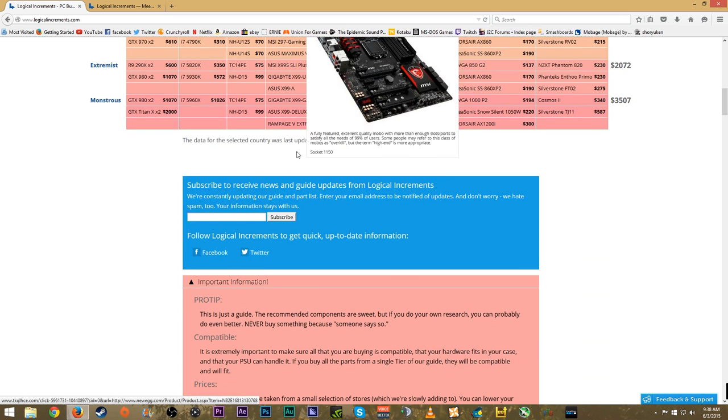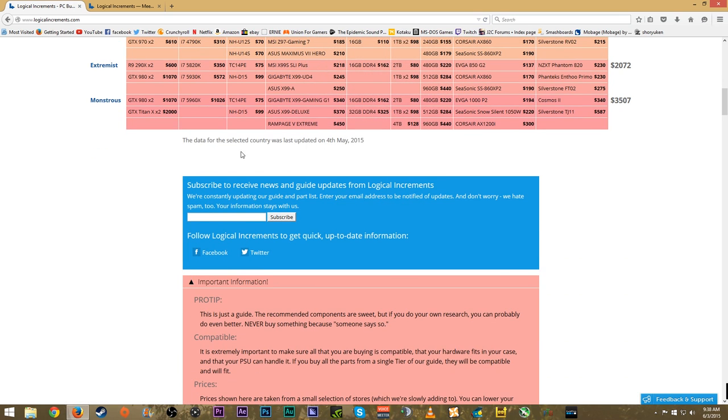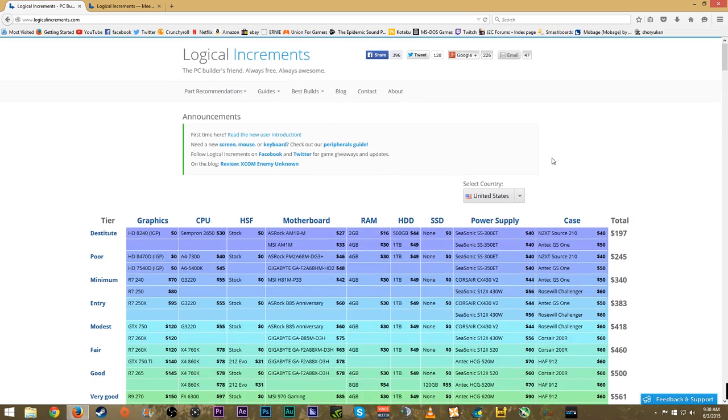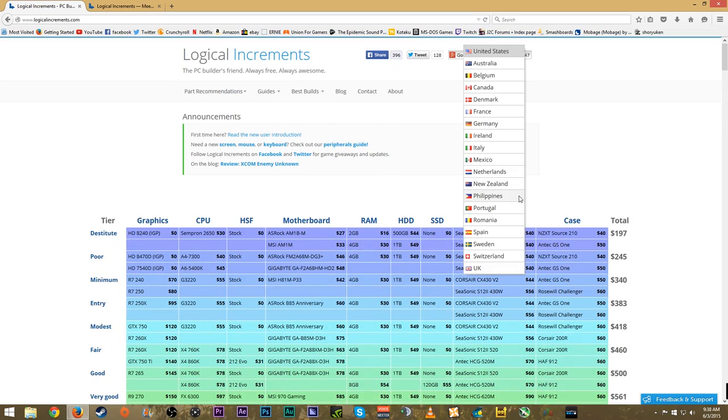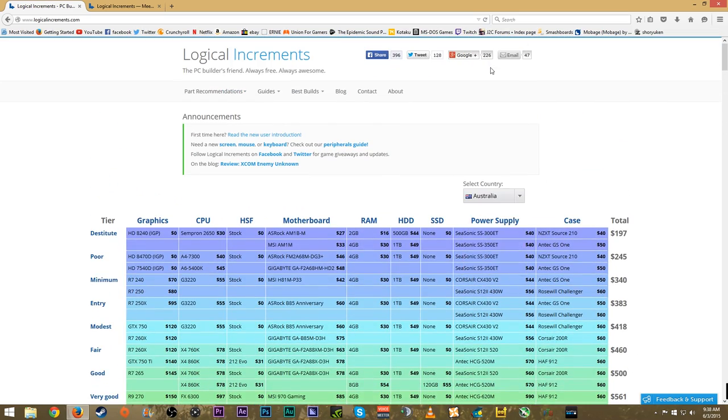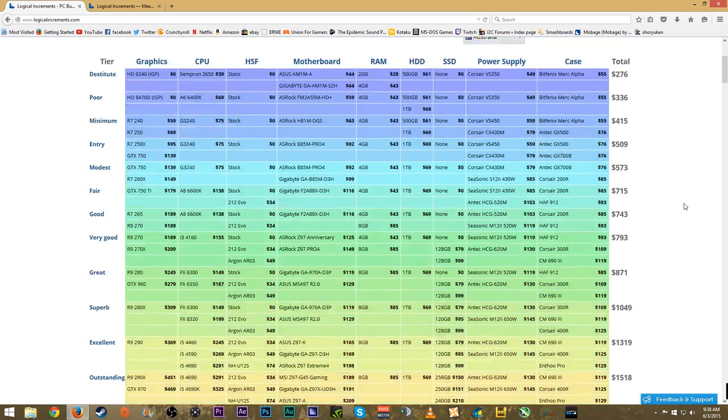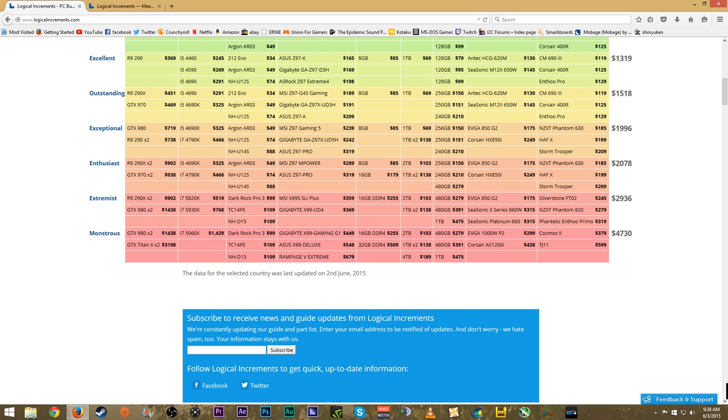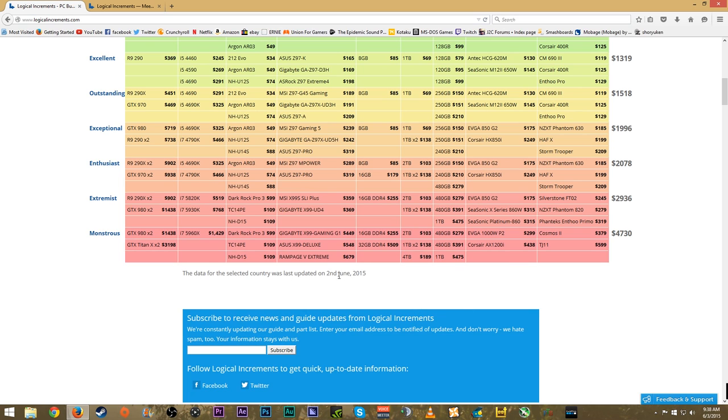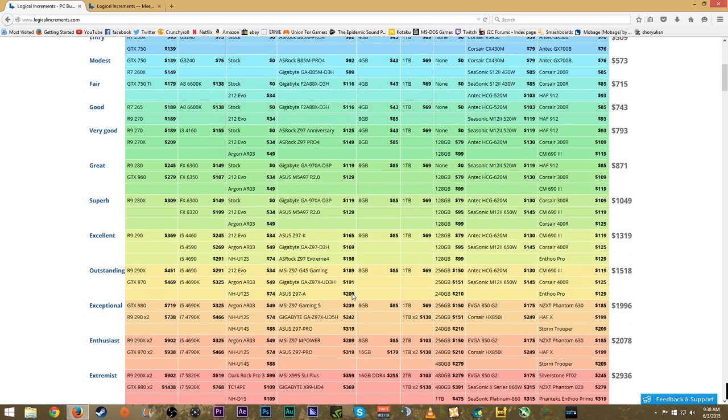This site is always updated. For the United States this was last updated on May 4th 2015. If I scroll down to a different country, let's say Australia for example, it was updated yesterday. That's something to keep in mind - it gets updated quite frequently.